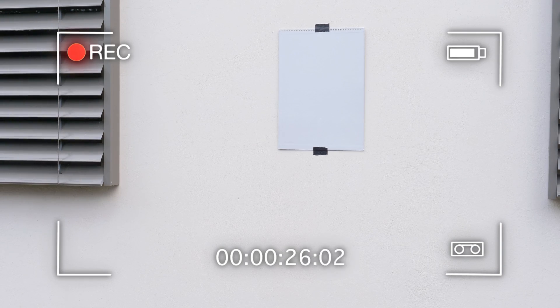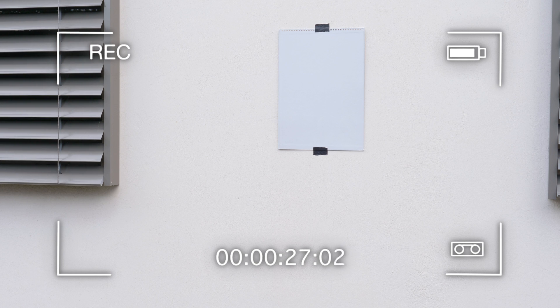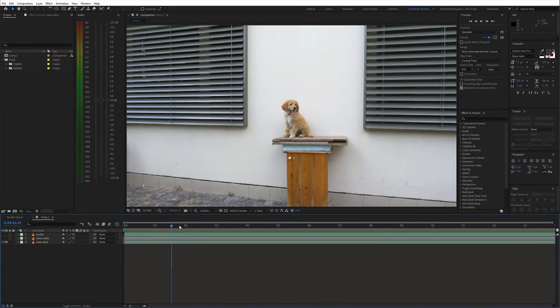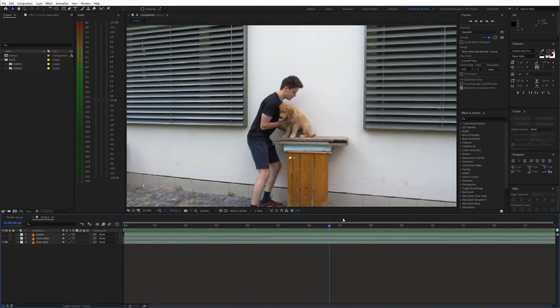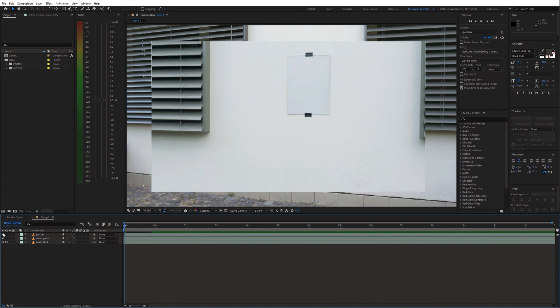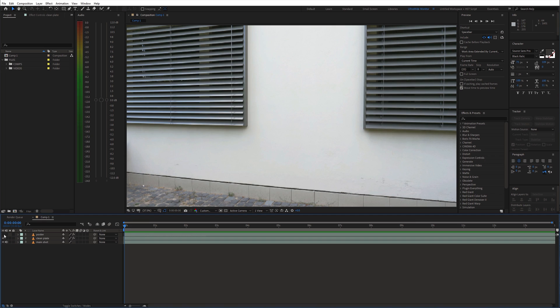Once you have all of this recorded, open up After Effects. I placed all shots on the timeline. Main shot on the bottom, clean plate above that and the poster shot on top of everything.